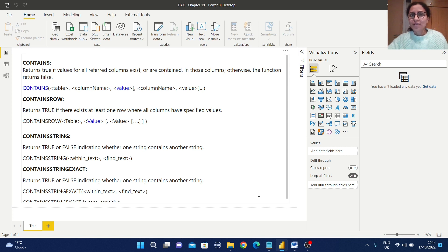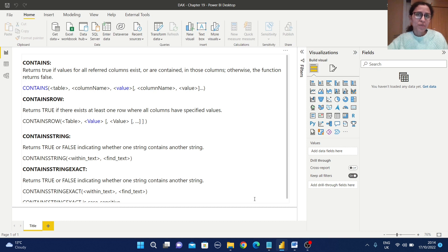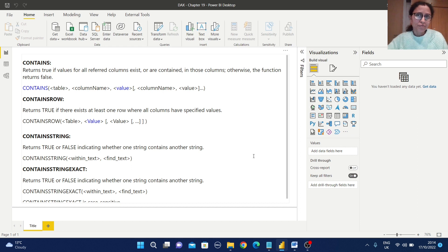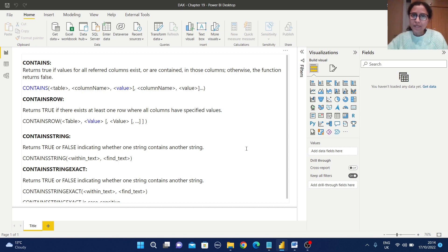Hello everyone, welcome back to Arpita's Tech Corner. Today we are going to learn about four information functions: CONTAINS, CONTAINSROW, CONTAINSSTRING, and CONTAINSSTRINGEXACT. You will get this working file and the data set in the GitHub folder — please check the description section in this video to get the GitHub link.